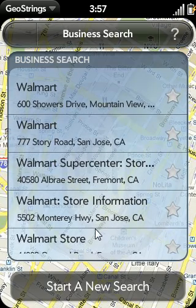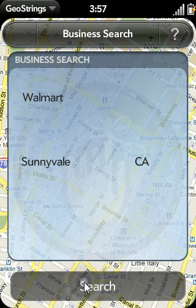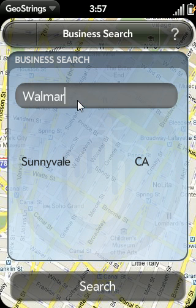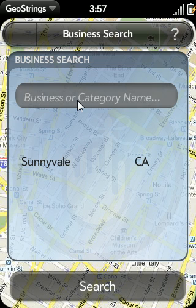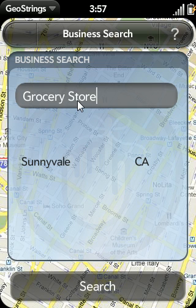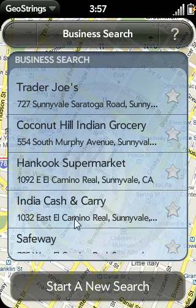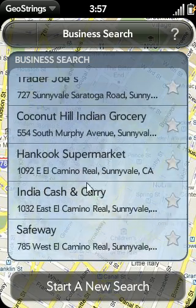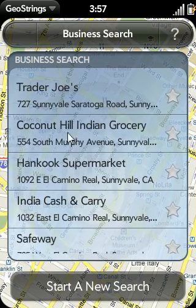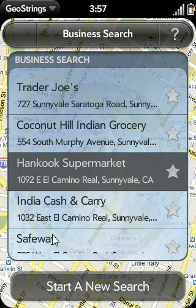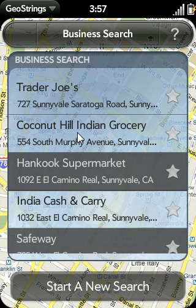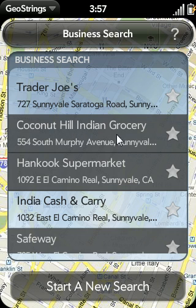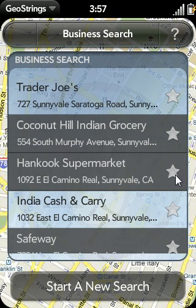It's going to display all of the Walmarts within my general vicinity. Let's say I change my mind and decide I want to search for grocery stores. I can tap on Start a New Search, click on the Business Name field, and type in Grocery Store. It's going to find all the grocery stores in my local area, and I can choose multiple locations at the same time. So maybe I like Hankook, and I like Safeway, and maybe I like the Coconut Hill Indian Grocery. I can also tap one of the star icons to save it to my favorites list.